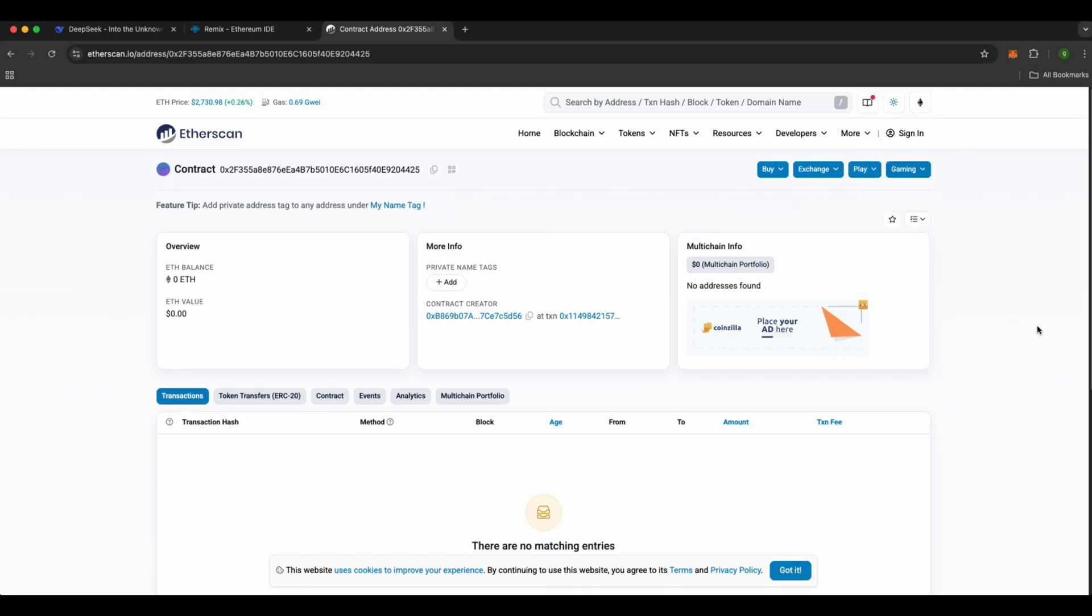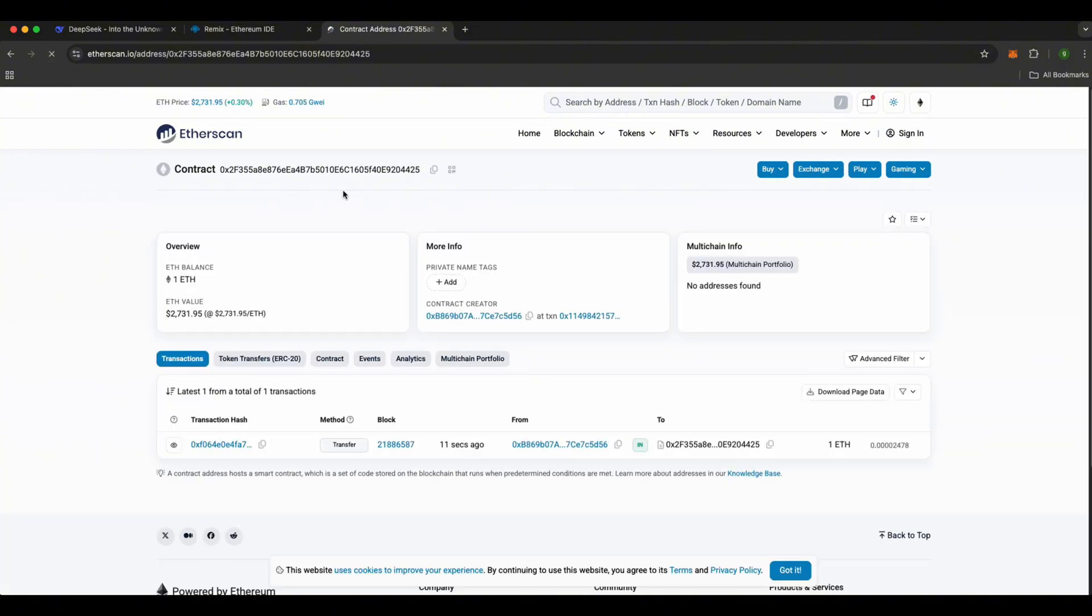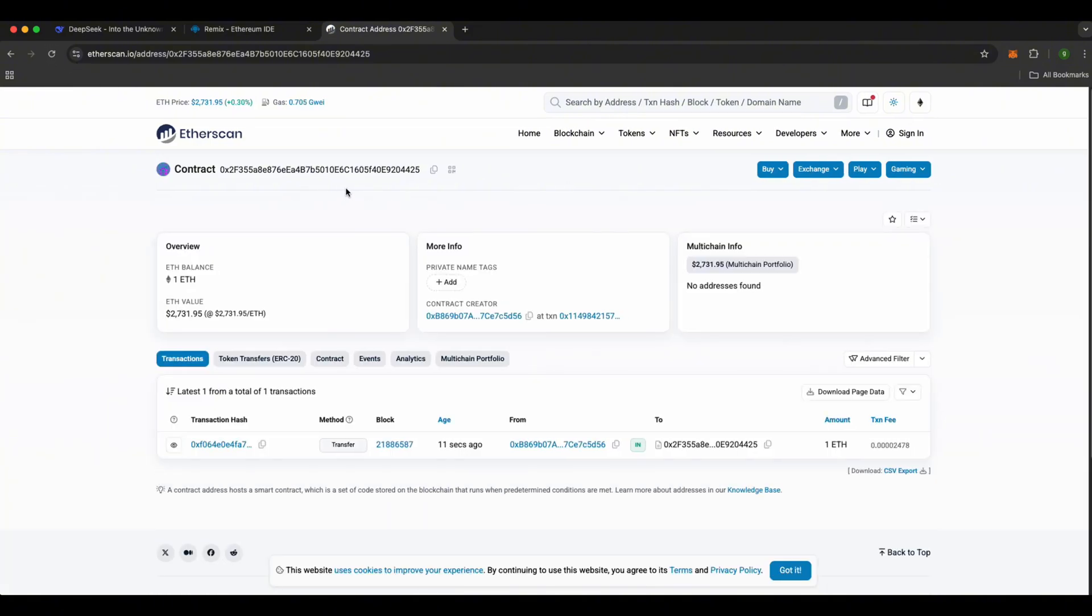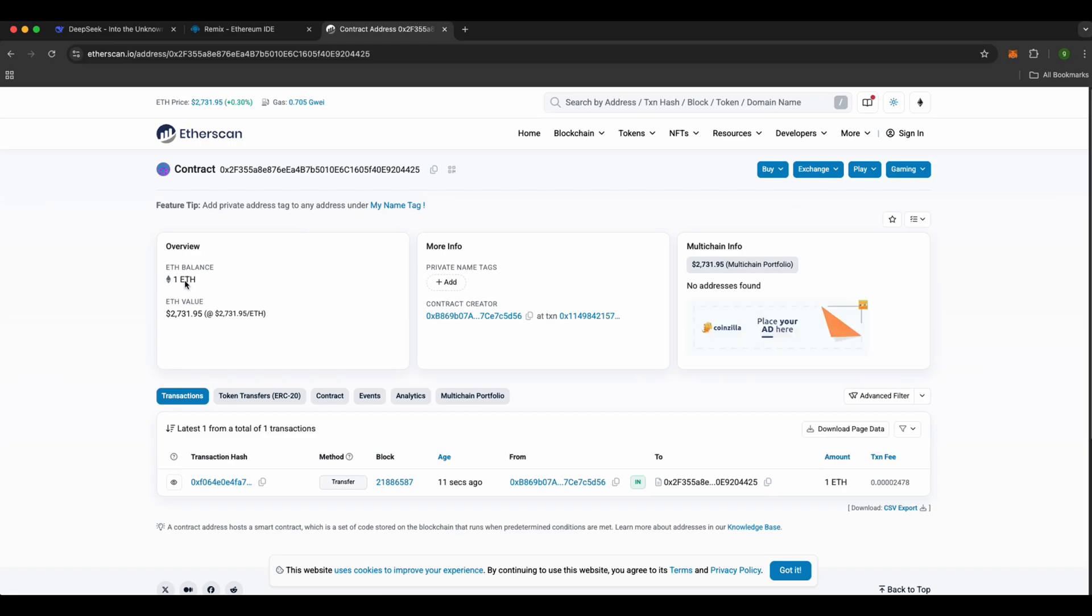Once the transfer is done, refresh the etherscan page. Alright, my one ether is in, and I can see the transaction details below. We're almost done with the process, now.